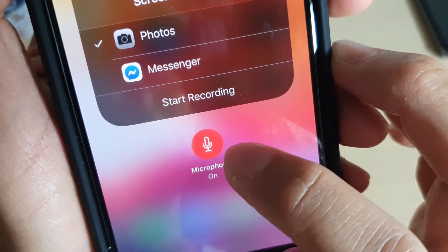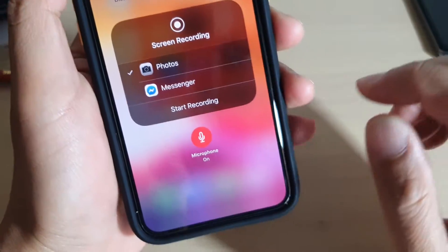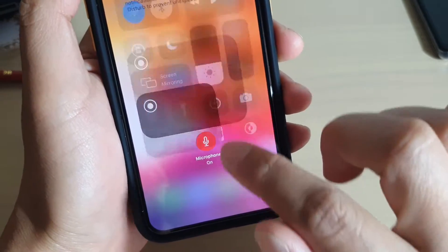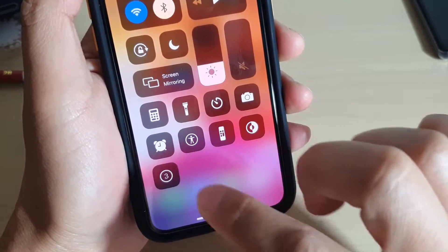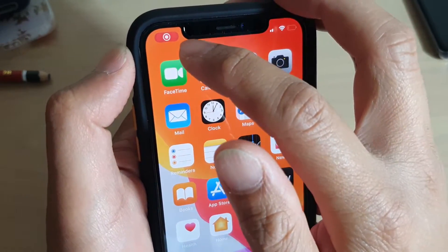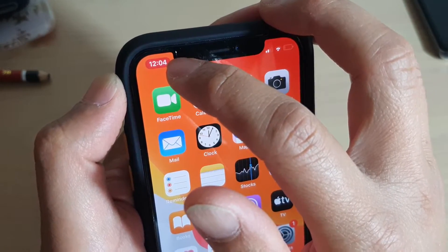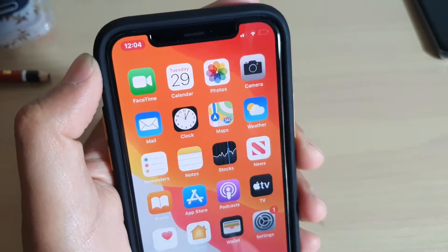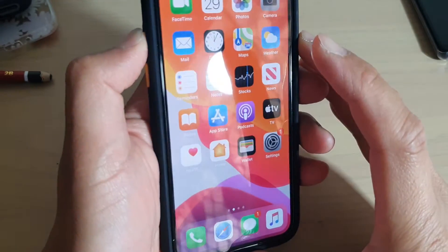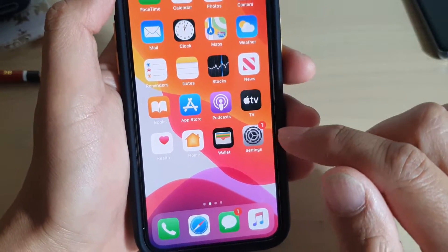Once the microphone is on, you can start to use it to record your voice. So let's start recording. You can start recording here or you can simply tap it from here. You will see a countdown of 3 seconds, and once it starts recording you will see a red background with a microphone icon. Now it starts recording with sound.